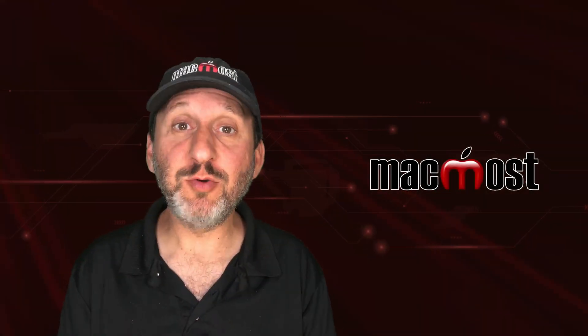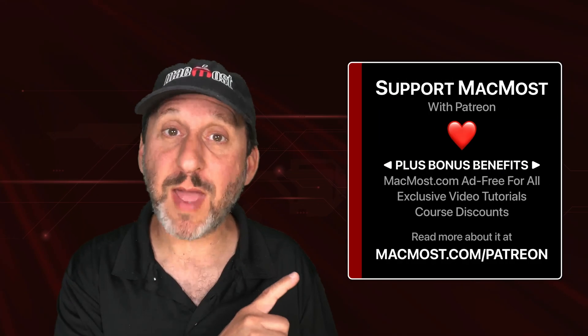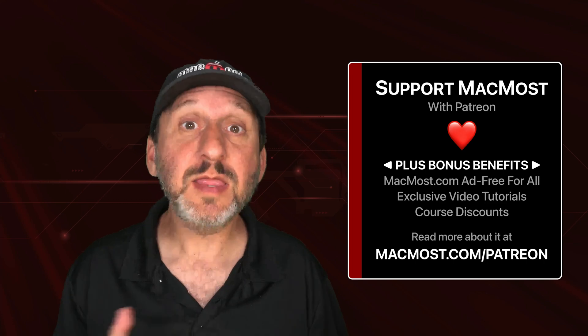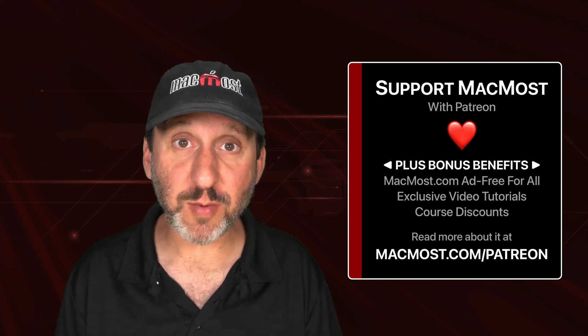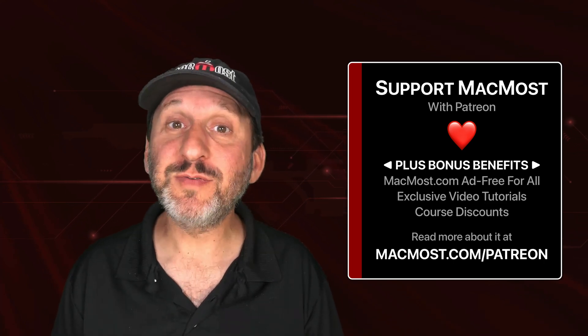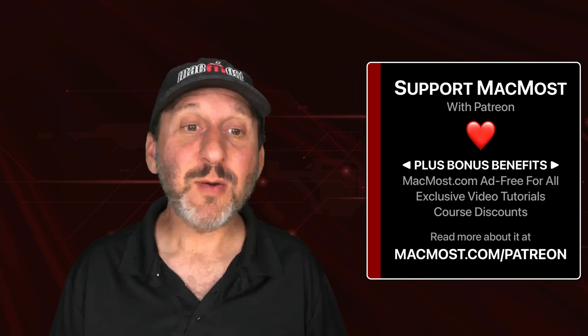MacMost is brought to you thanks to a great group of more than a thousand supporters. Go to MacMost.com/Patreon. There you could read more about it, join us, and get exclusive content and course discounts.